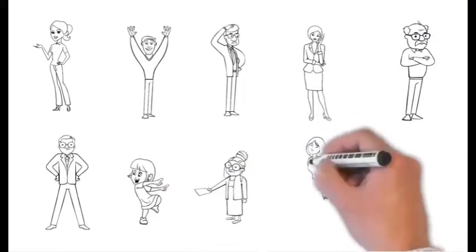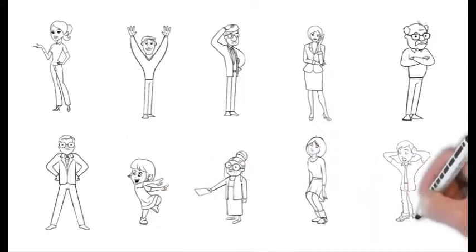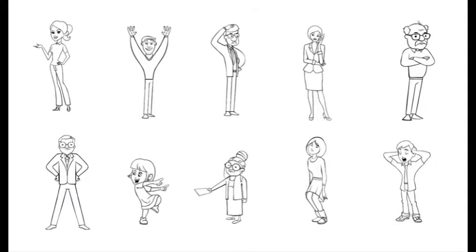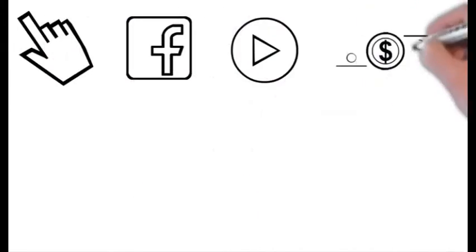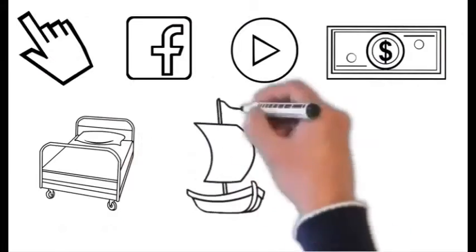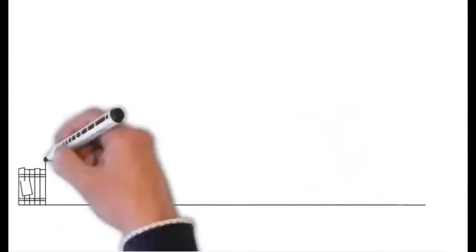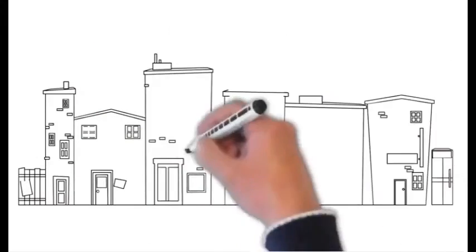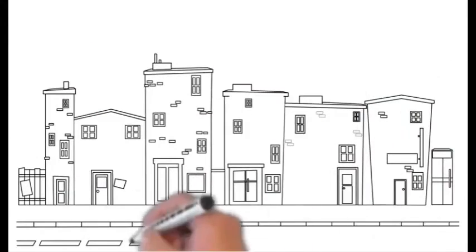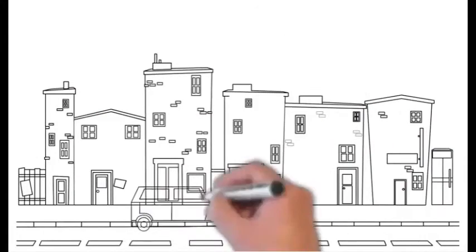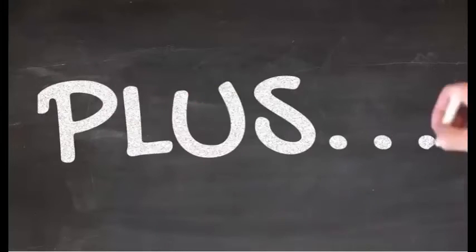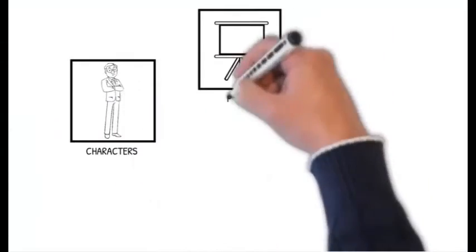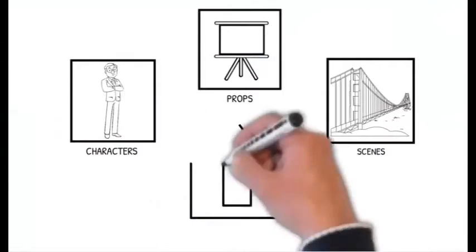Each that have 20 different poses as you're seeing here. Over 200 different props like these. And we'll even include fully done for you scenes like these. Plus, we're even going to allow you to upload your own images as well.